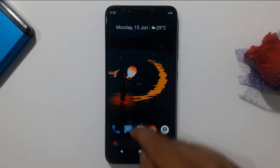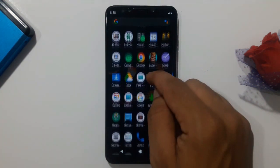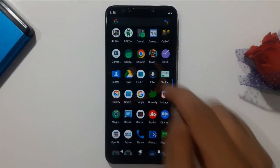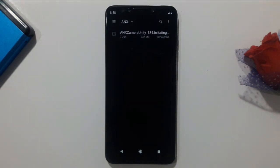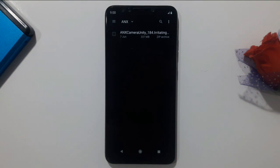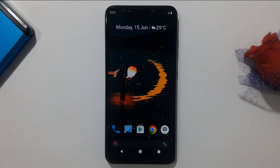First of all, you just need one file — you have to download the ANX Camera unity file, which is actually the portrait zip. The size is about 337 MB. I will put the download link in the description.